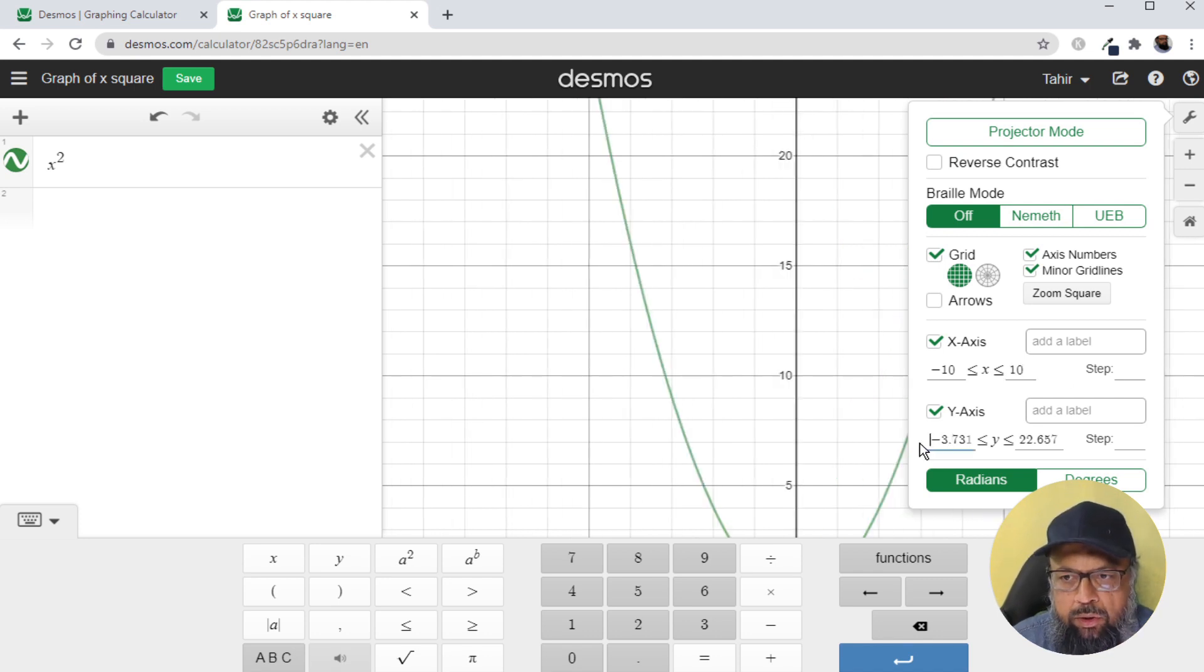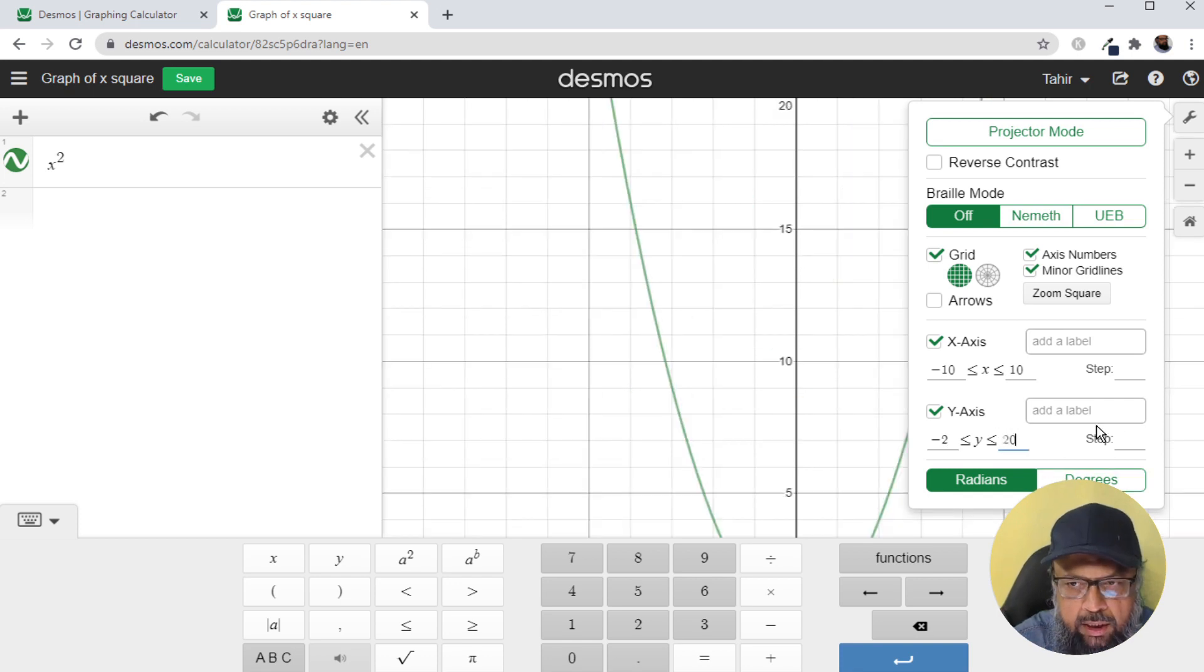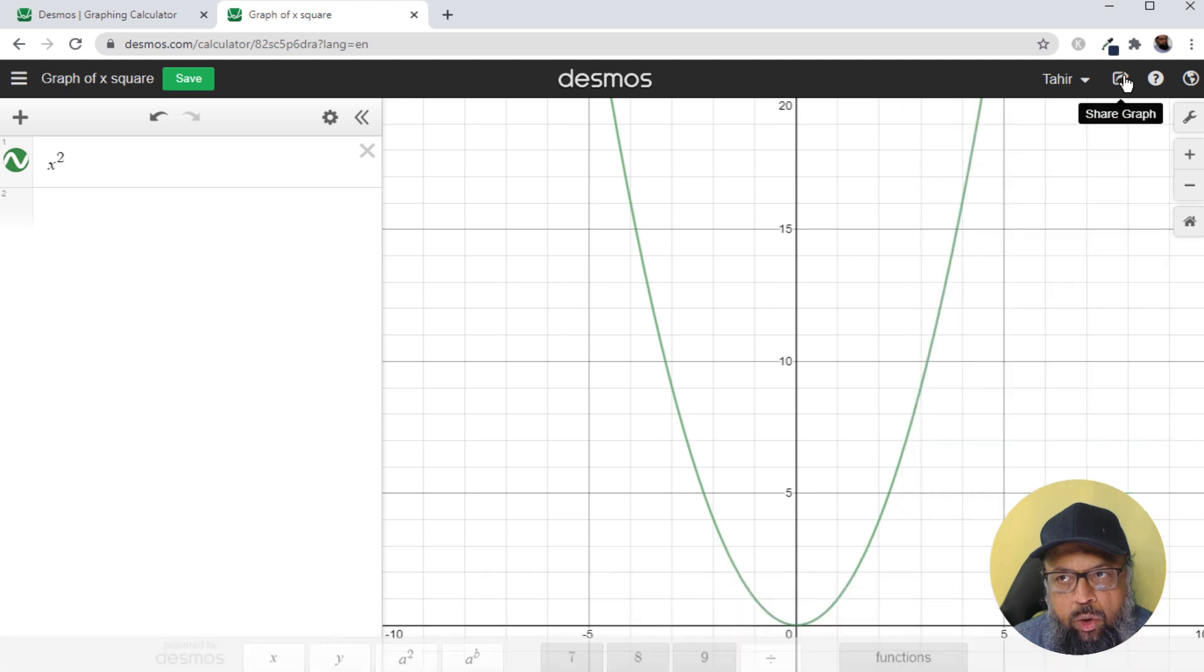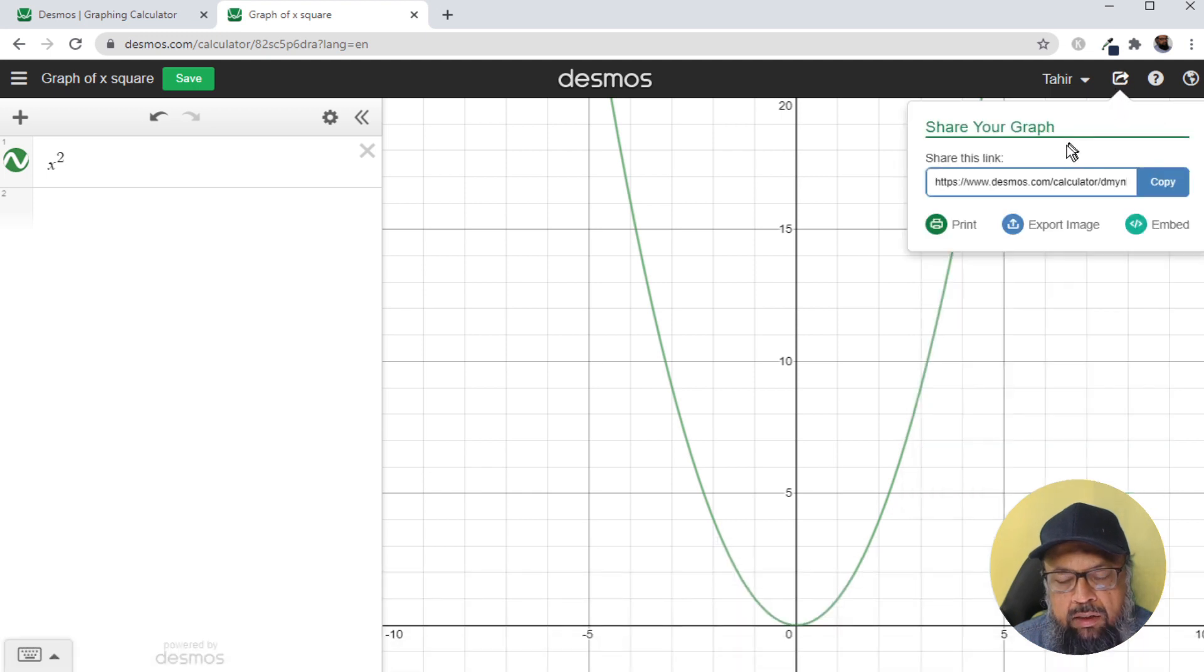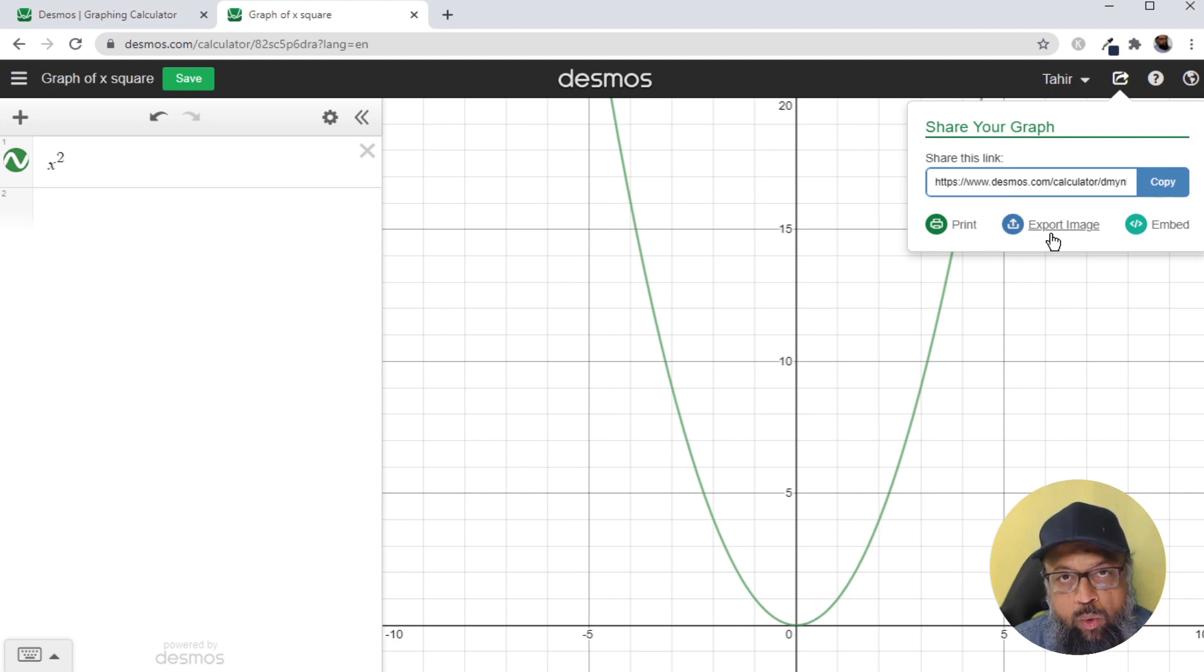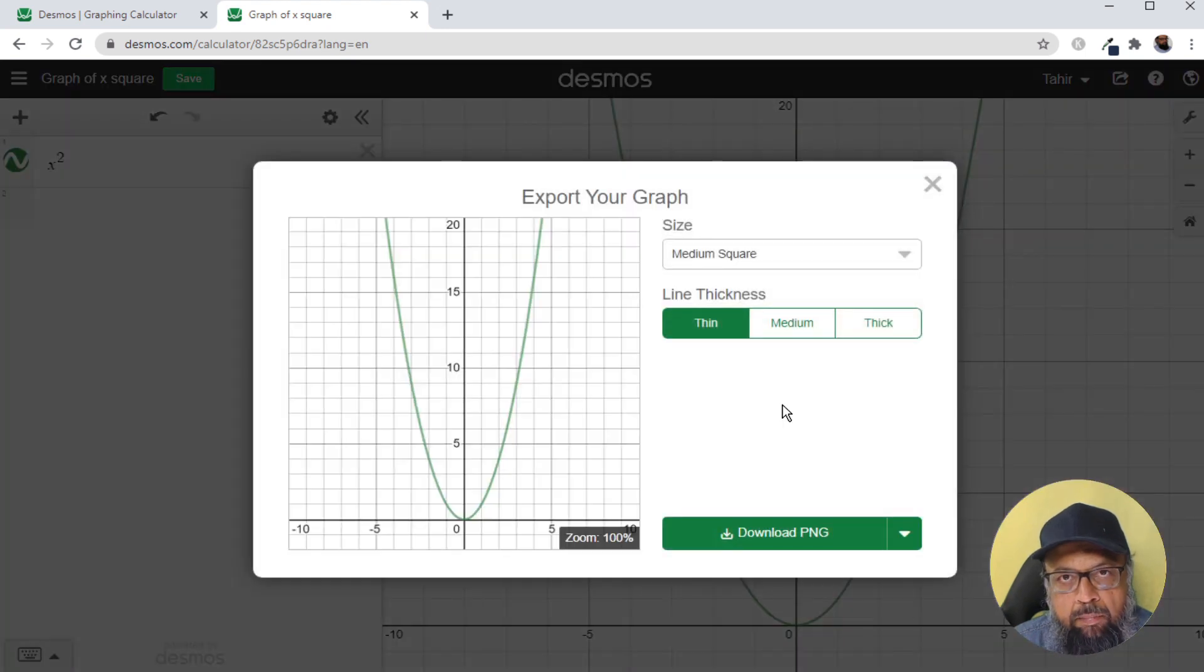So let us set this to any limit minus 10 to plus 10. And set y limit to minus 2 to let's say 20. Once you have set the limits, you click on this share icon. And there are many ways to share. You can share a link, but we are interested in exporting this as an image, as a vector image. So when I click export image, by default, I get this PNG option.